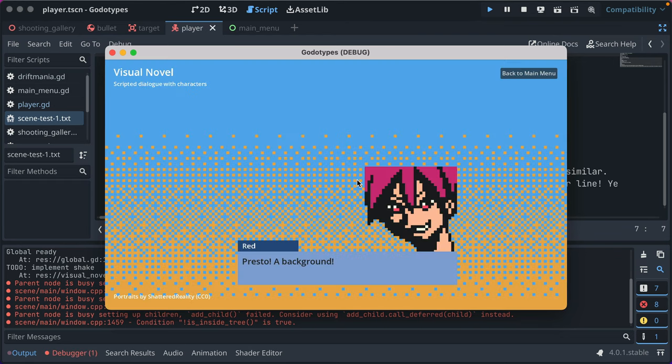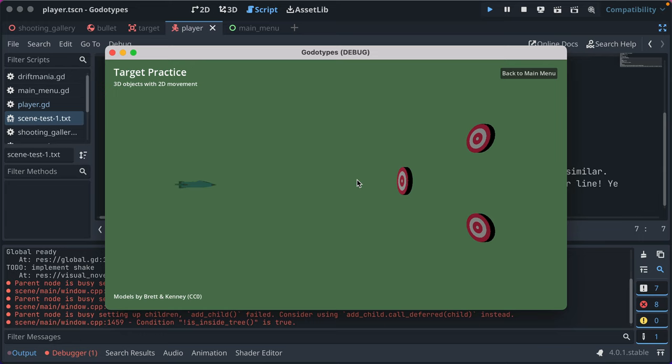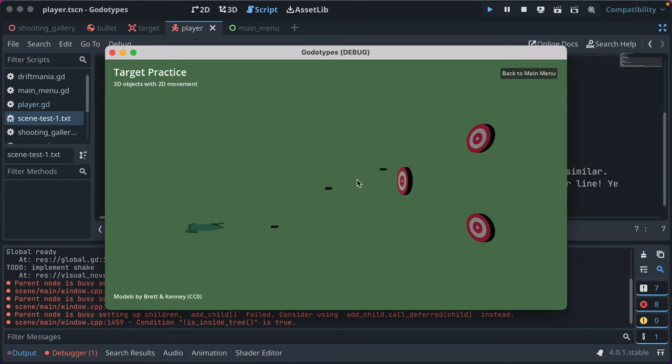Then, after the visual novel prototype, I wanted to start learning 3D modeling and how to make 3D games in Godot. This took me a little bit of time. These assets are like Kenny, I didn't make these ones.